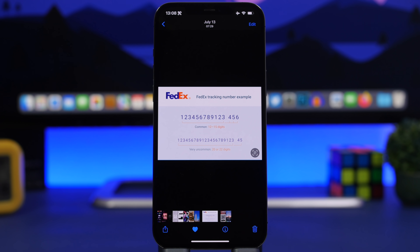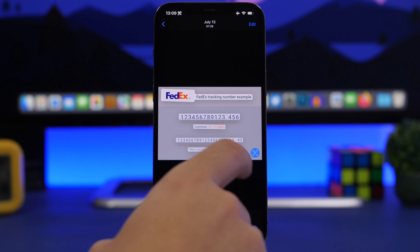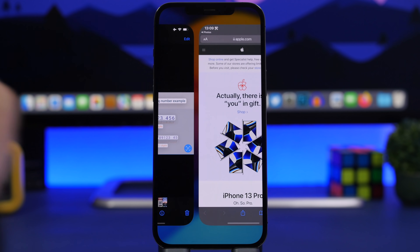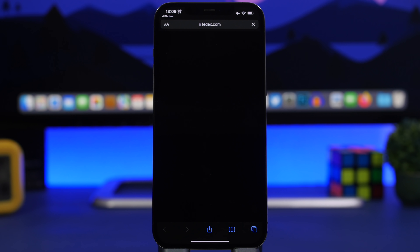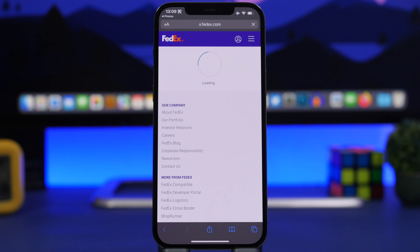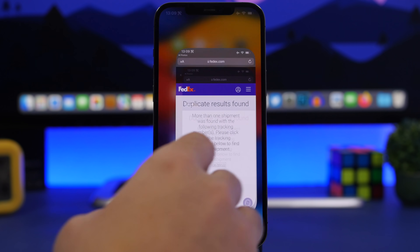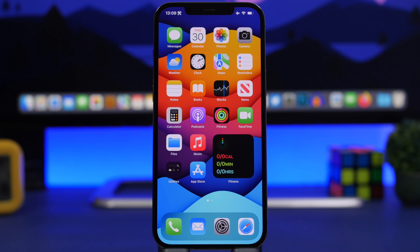If you have a shipment tracking number, with iOS 15 all you have to do is take a screenshot of it and open it in the Photos app. Tap on the tracking number, and you'll see a 'Track Shipment' option. Just like that, it will open the tracking details directly in Safari and display everything you need to know about your shipment. And that's it for this video — 10 things you can do with your iPhone that you probably didn't know about. Thanks for watching, subscribe for more, and I'll see you in the next one.